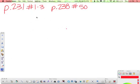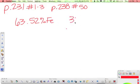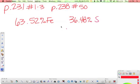So 231, number 1, says that we have a compound that has 63.52% iron and 36.48% sulfur. And it wants to know what the empirical formula is.